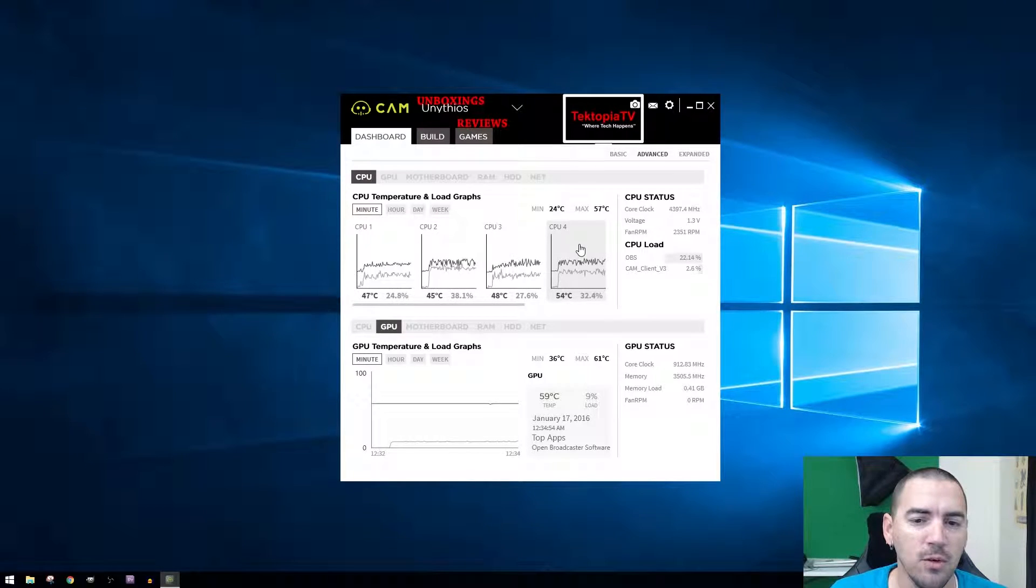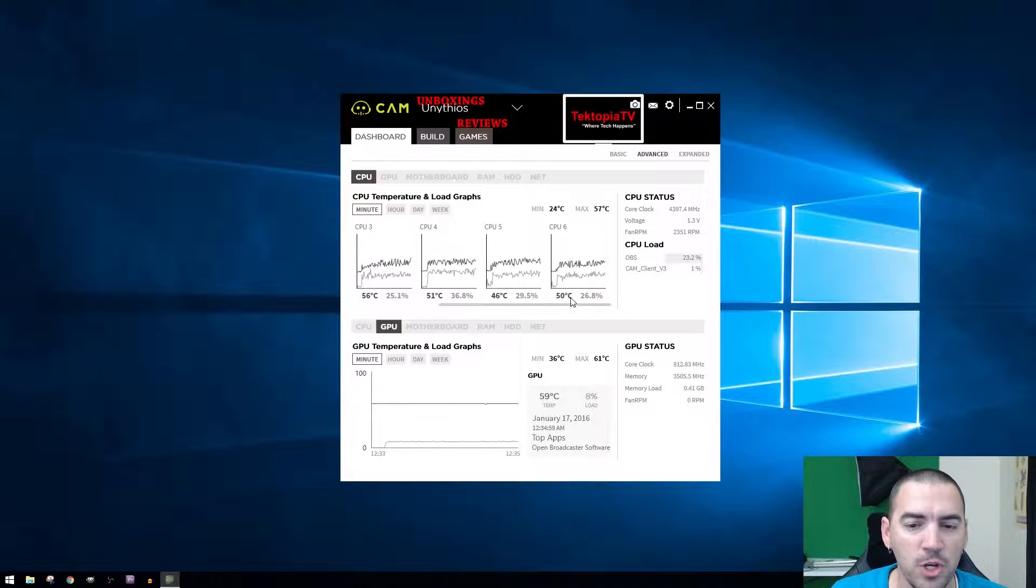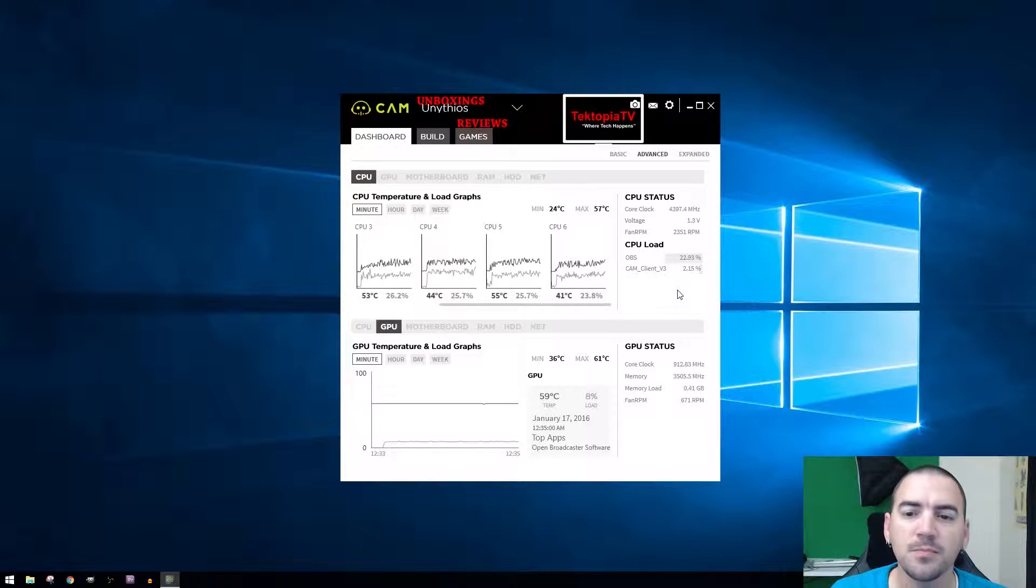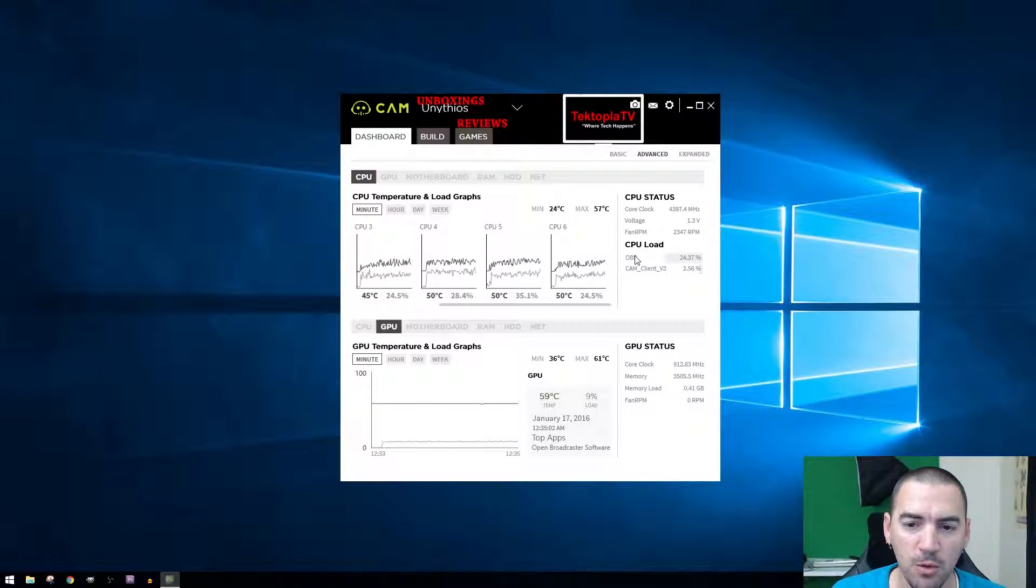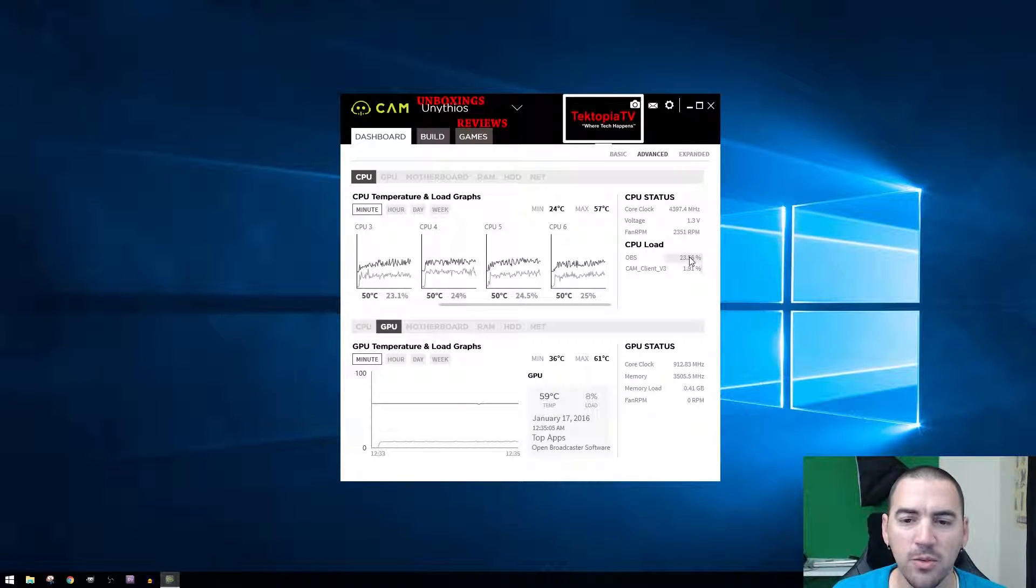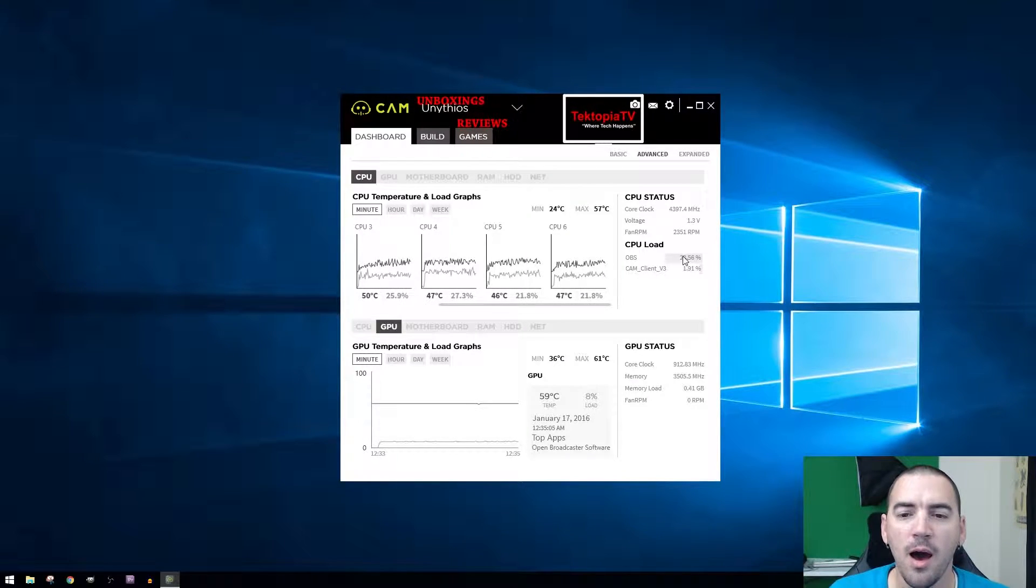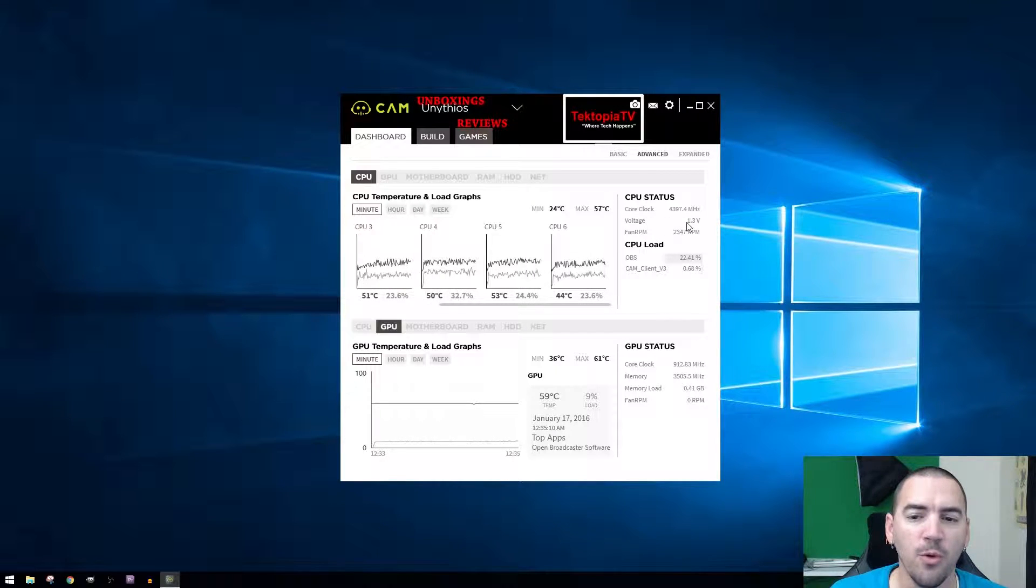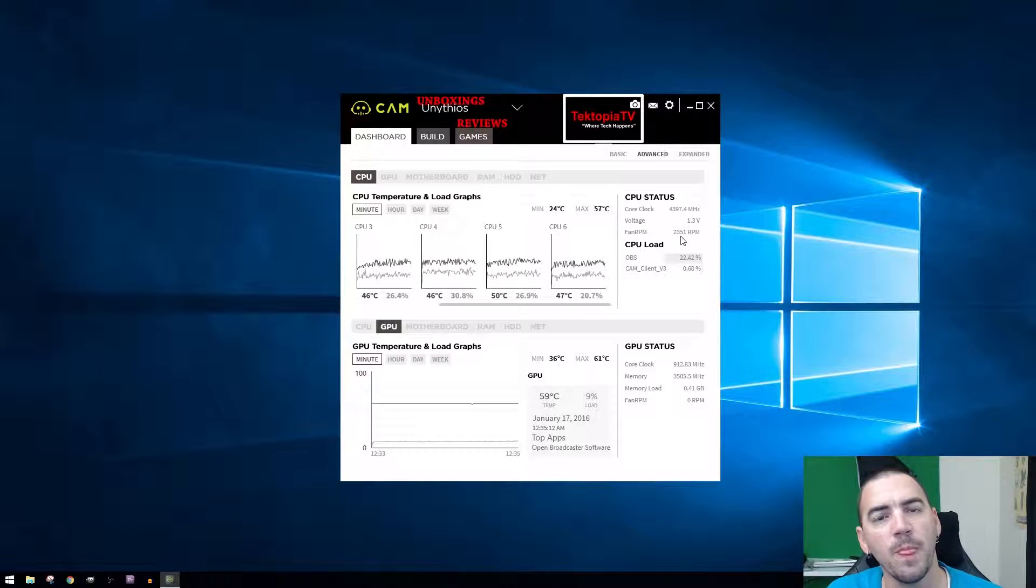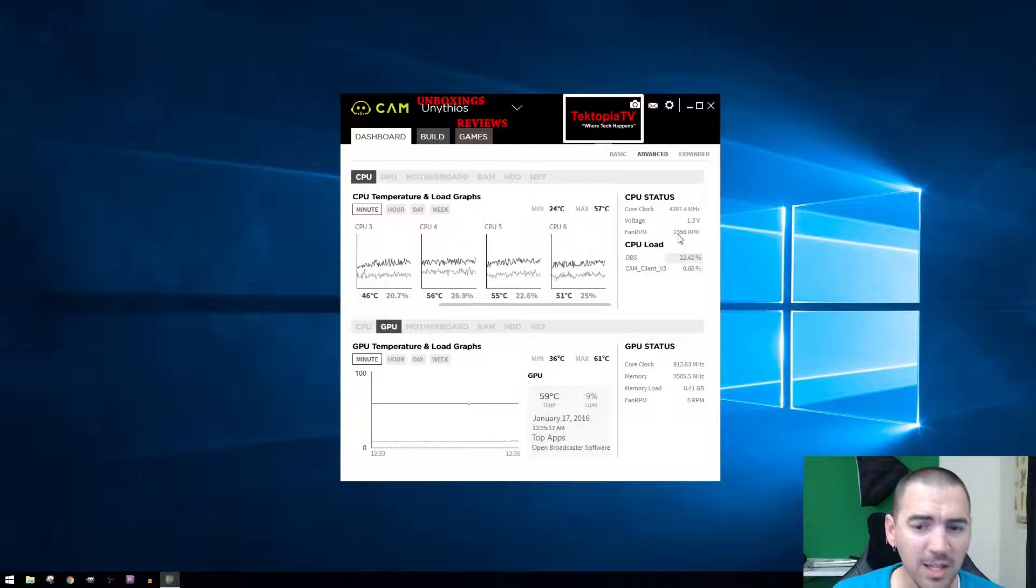You can see all the way up to core six, so you have one, two, three, four, five, six, showing the temperature for each one, the load from each one. Again, CPU load, OBS the highest because that's what I'm using to record this right now. Core clock I have at 4.4 gigahertz, voltage 1.3 volts, and then the fan RPM.